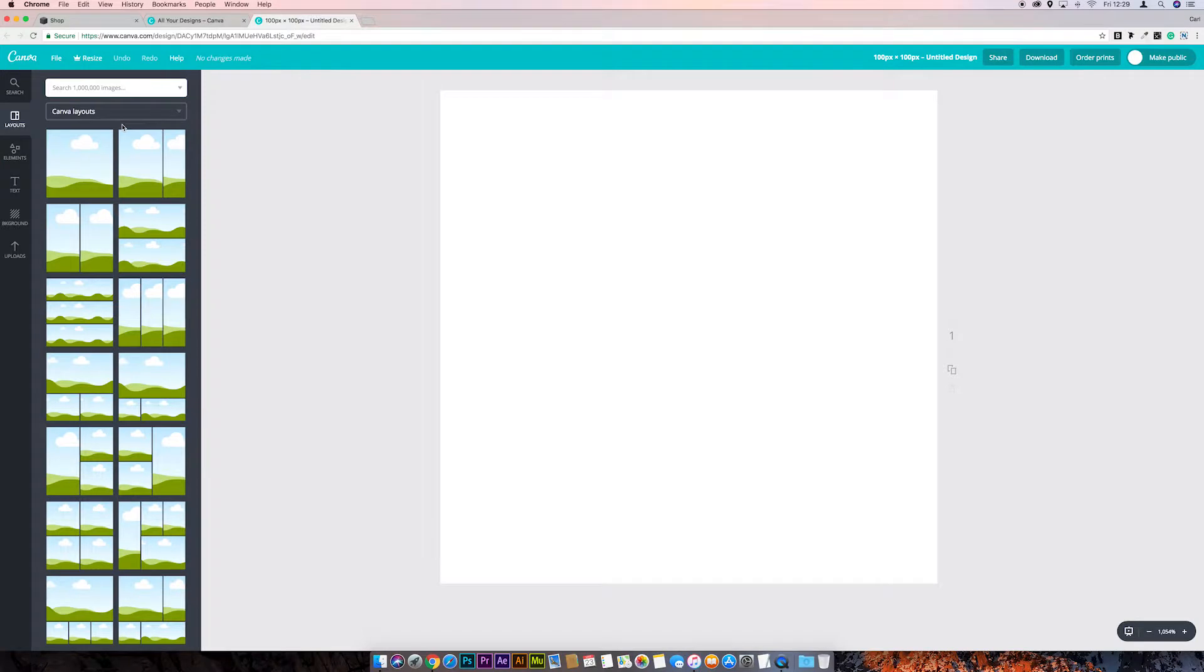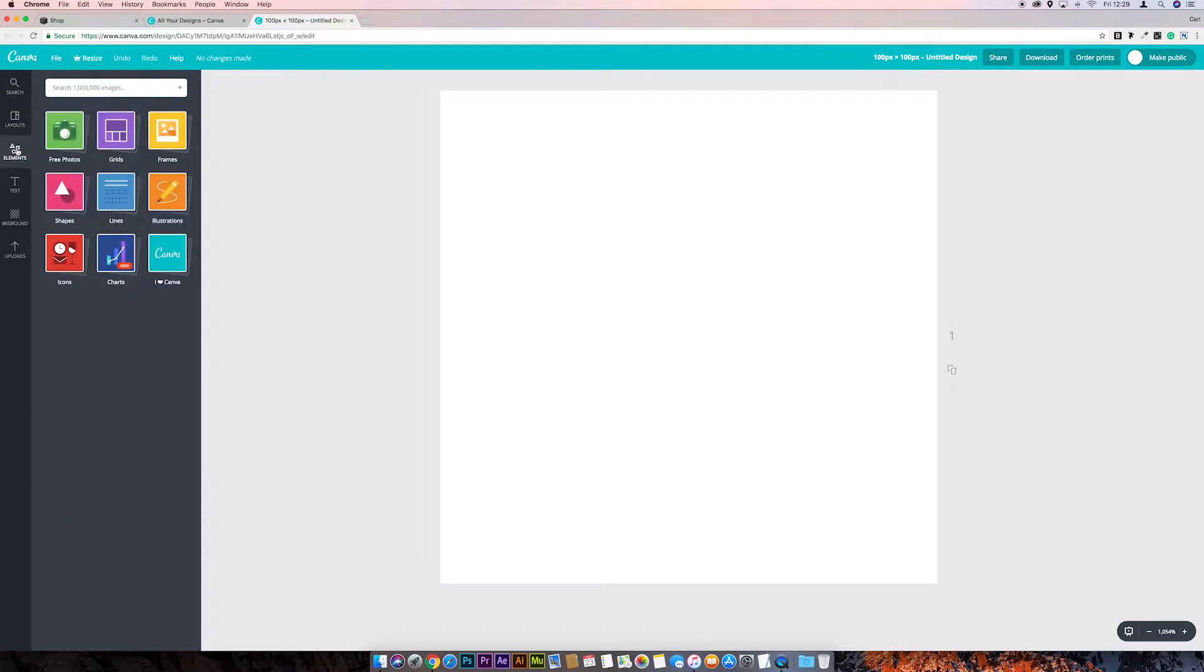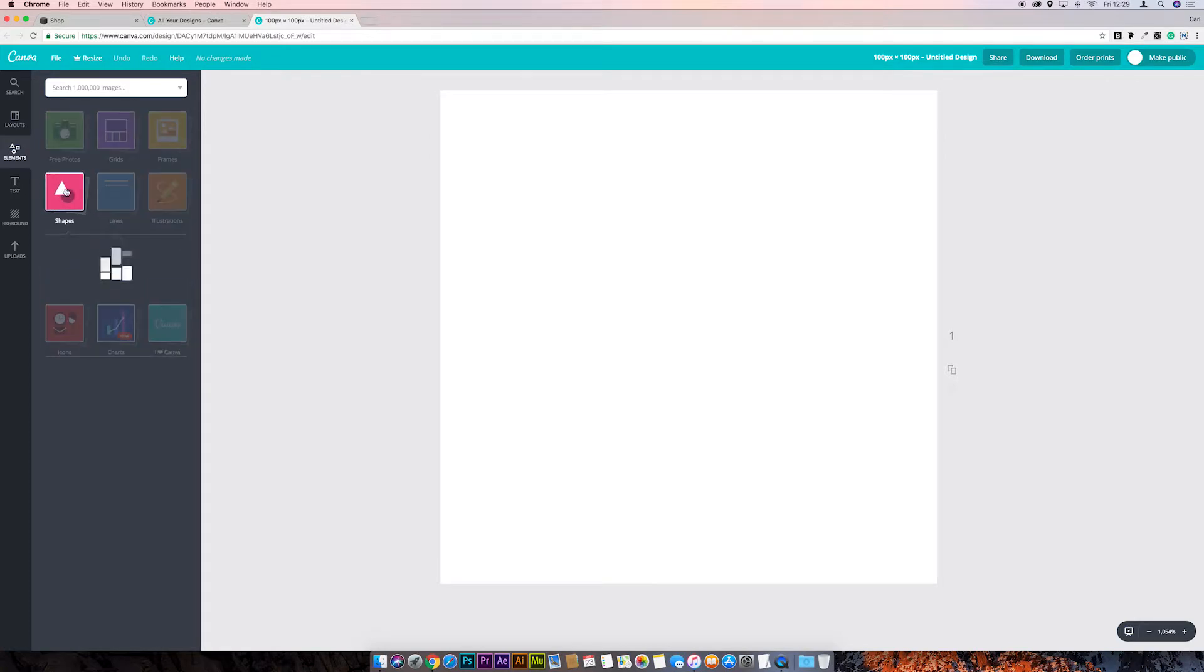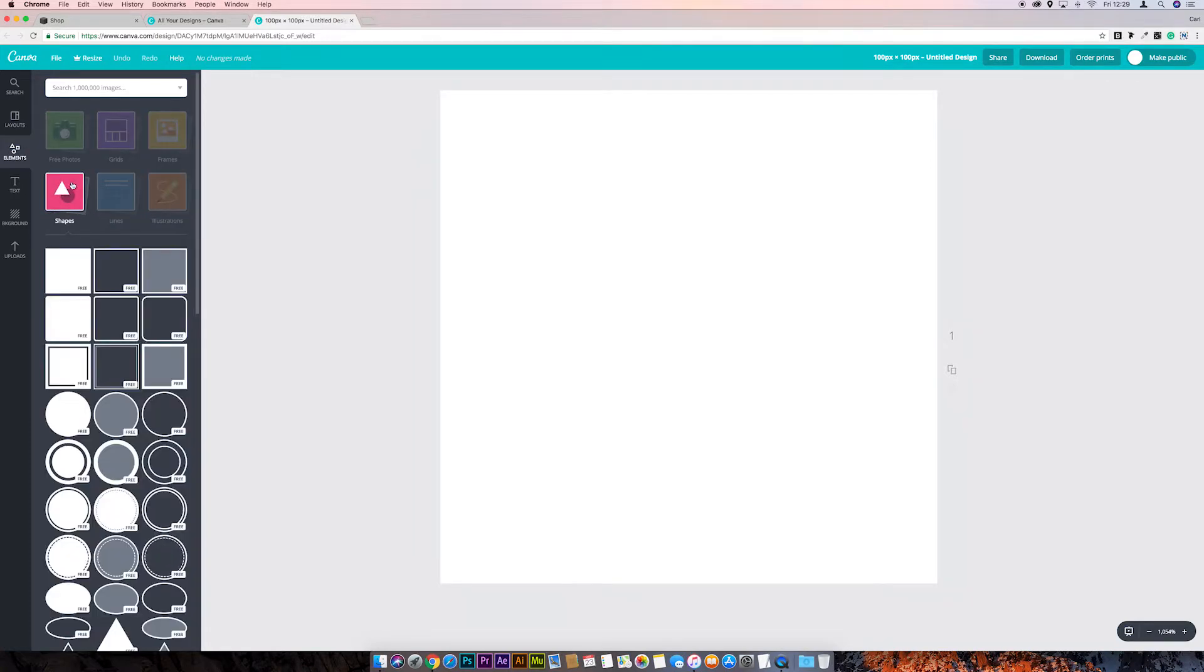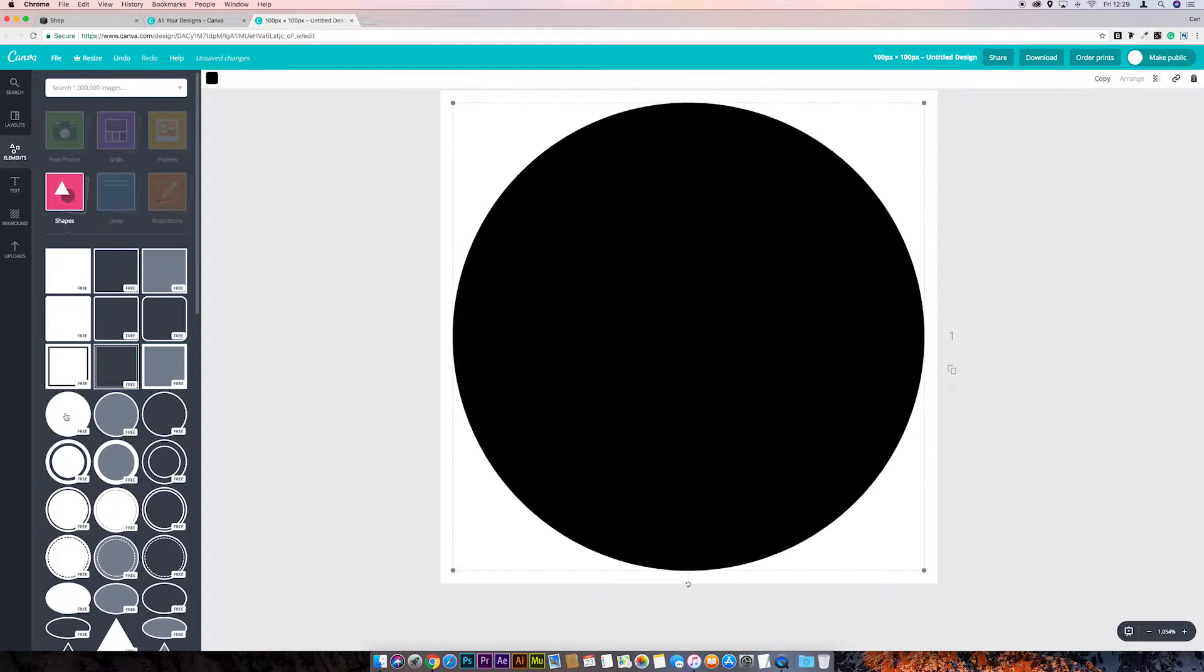I'll just click on elements, go to shapes, let's just grab a circle and put that in there. Then we can change the color of this by coming across to this pick a color icon. We'll go with orange.